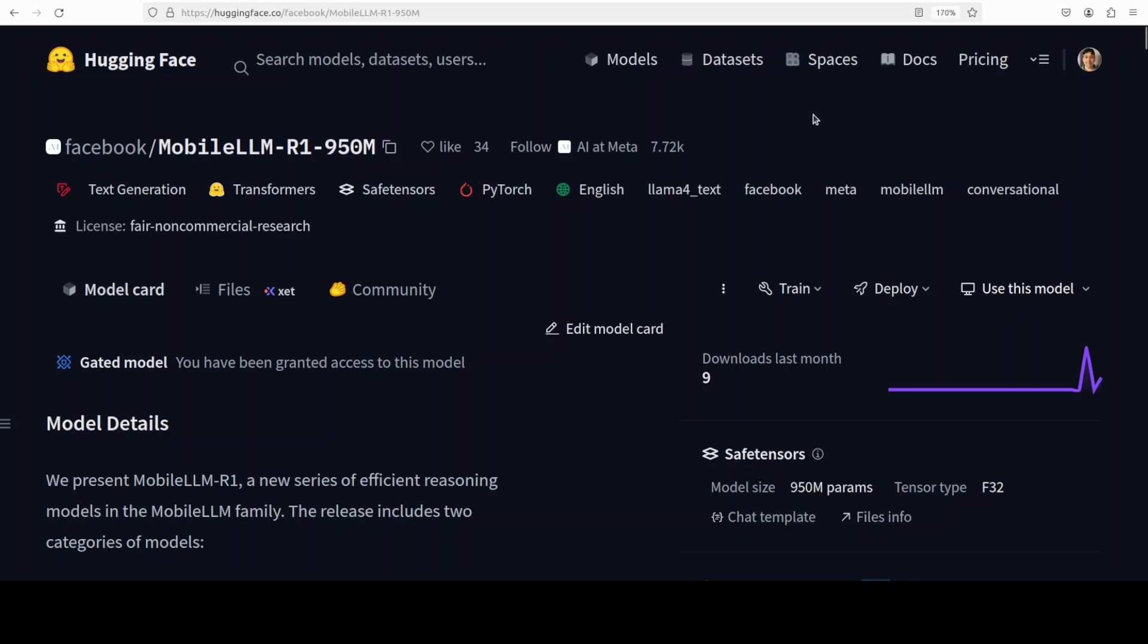In this video we are going to install this MobileLLM R1, just 950 million parameter model, locally on our system. We will test it out plus I'm also going to tell you all about this model in addition to how Meta trained it. And the good news is that you can also supervised fine-tune it on your own data, creating your own very tiny reasoning model.